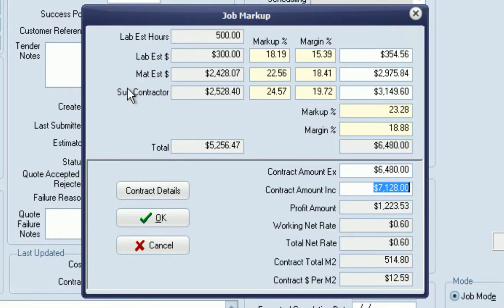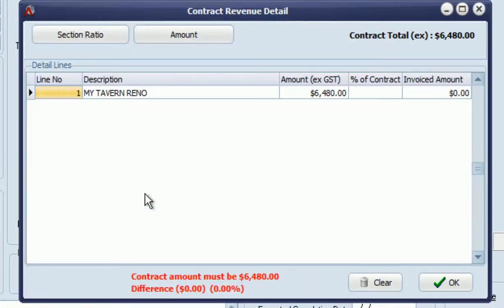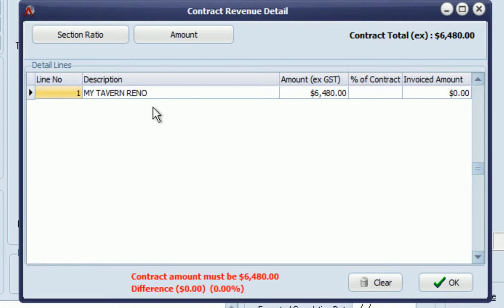The contract details side of things hasn't changed. We've still got as many lines as we wish to put in here—we can break up those sections.